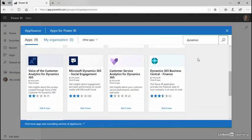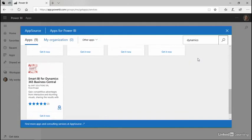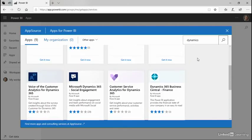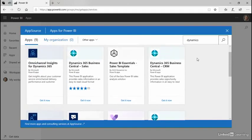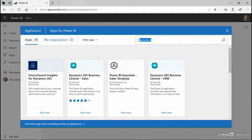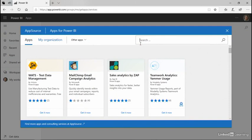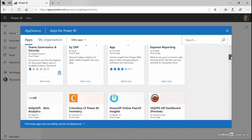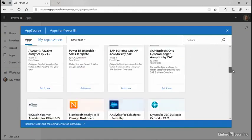This will return, for example, apps for Dynamics Business Central. I can clear the search box to return to the entire list of apps, and you can scroll this.